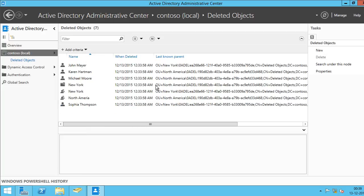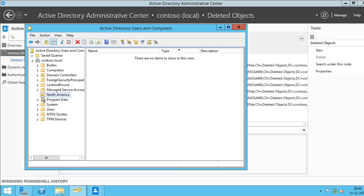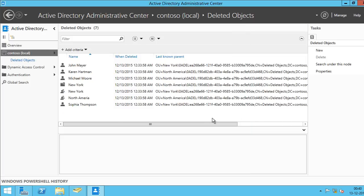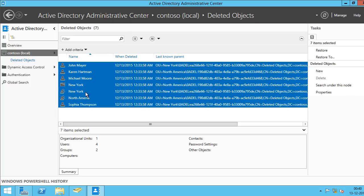And if I go back to Active Directory Users and Computers, alright, I can see North America, but I don't see the child OU's and the objects which were there in the North America OU's. So I'm going to select them all which have deleted from North America OU. I'll click Restore.